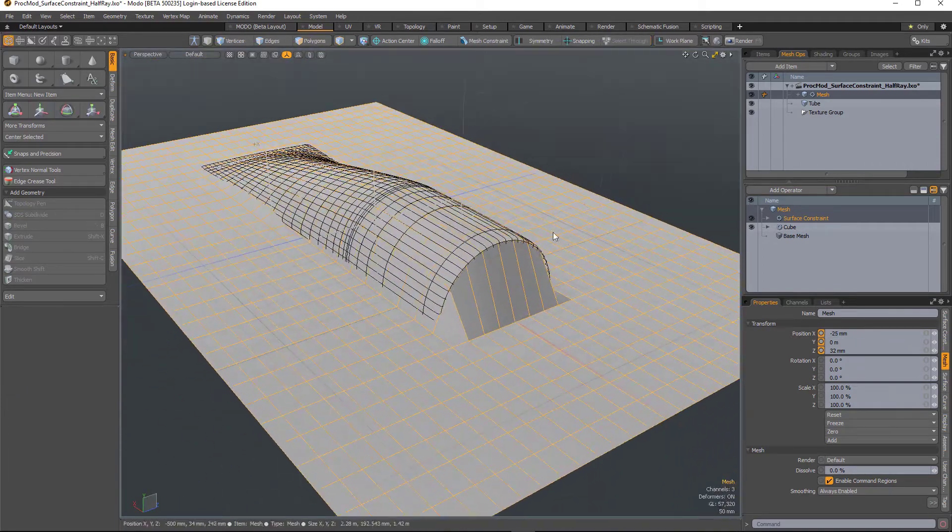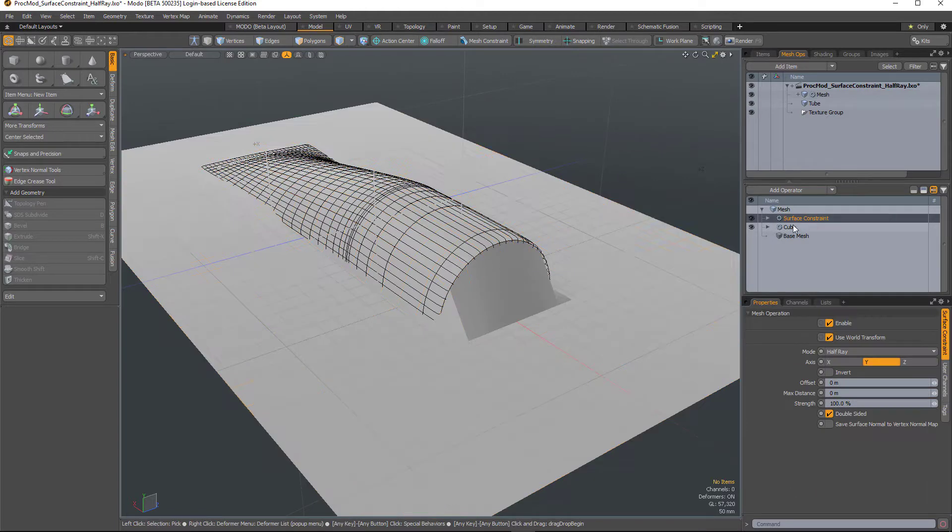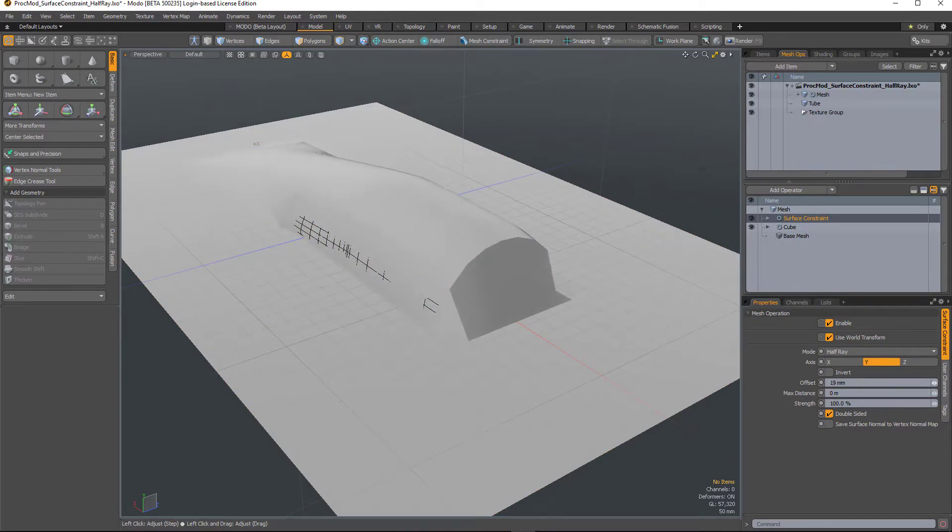It's still sitting underneath the surface a little bit, so I'm going to select that surface constraint and increase the offset amount, just to push it out a little bit.